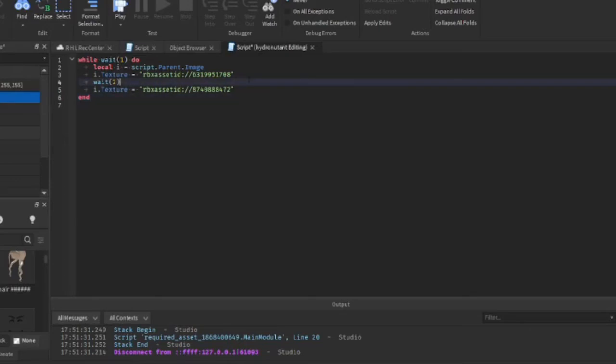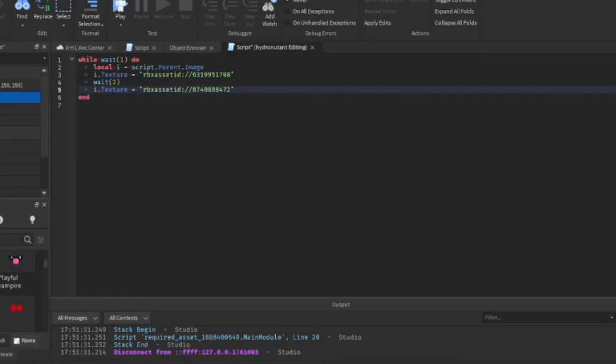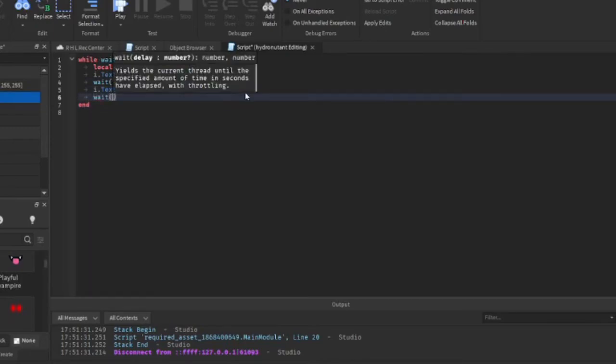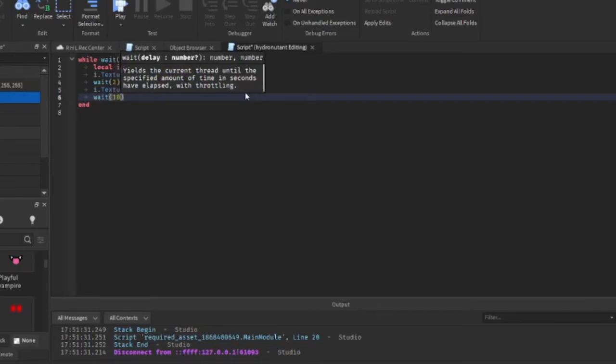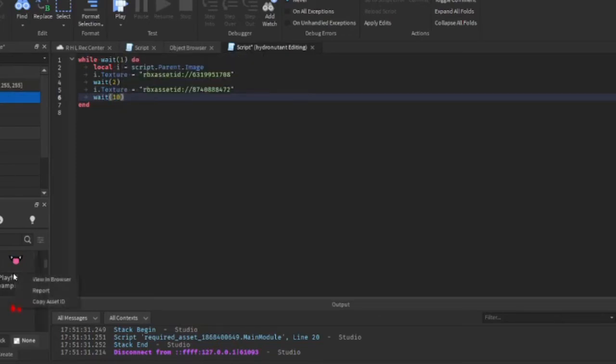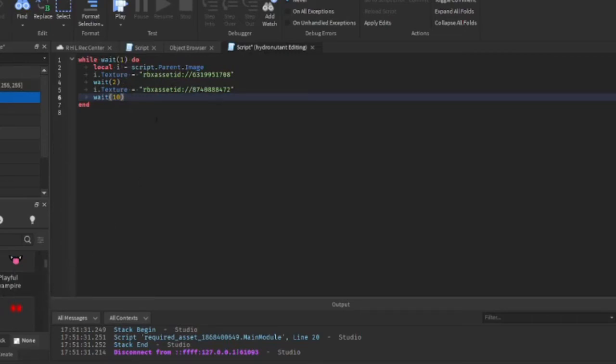And then, yeah, so there we go. And let's take one more just to make this easier. And we can make this wait, I don't know, ten. Make it wait ten. Let's use the playful vampire, copy ID.